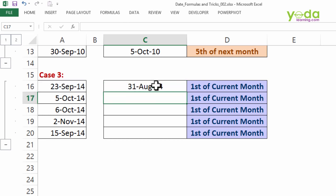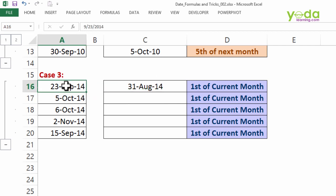Well, it's going to give me 31st of August 2014 in this case, which means it is jumping back one month, from 23rd September to 23rd of August. And then it takes 23rd of August as a benchmark and finds the end of that month.